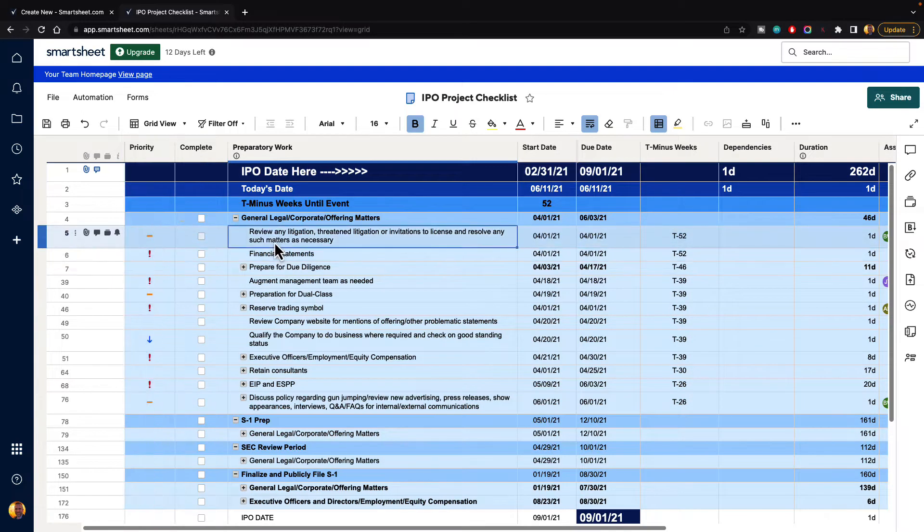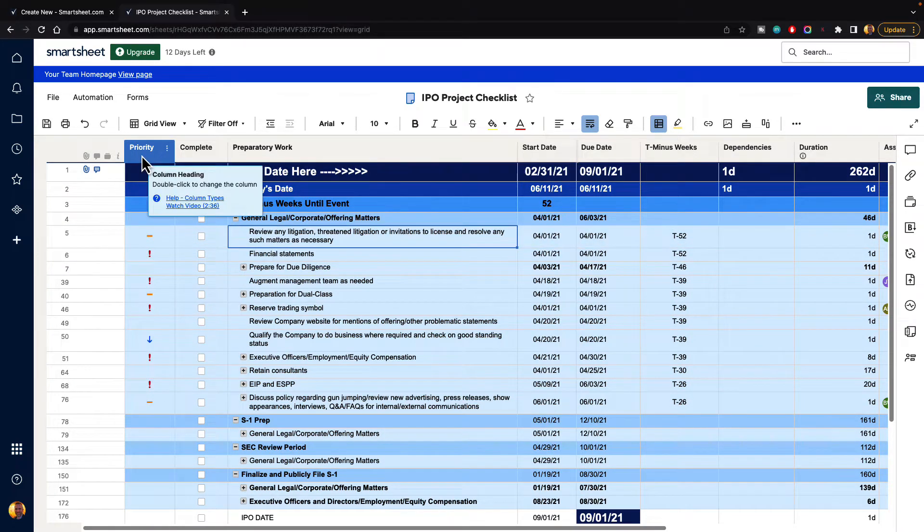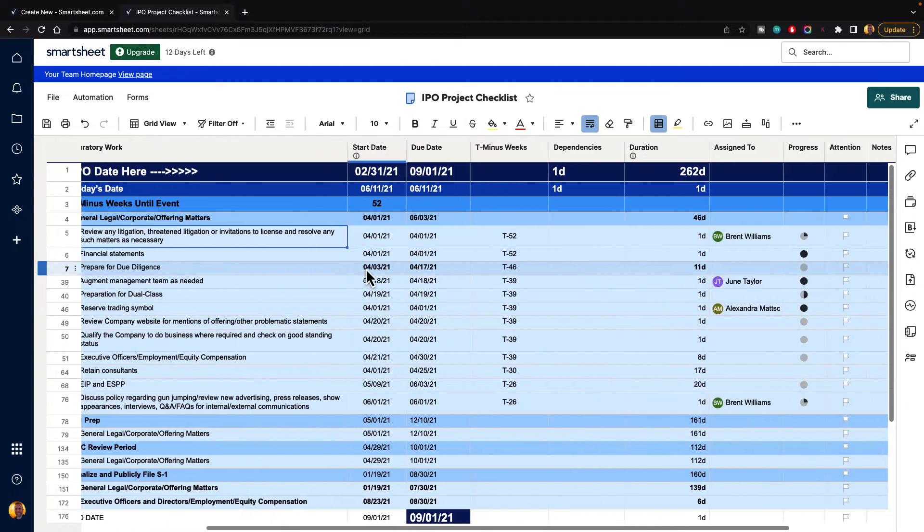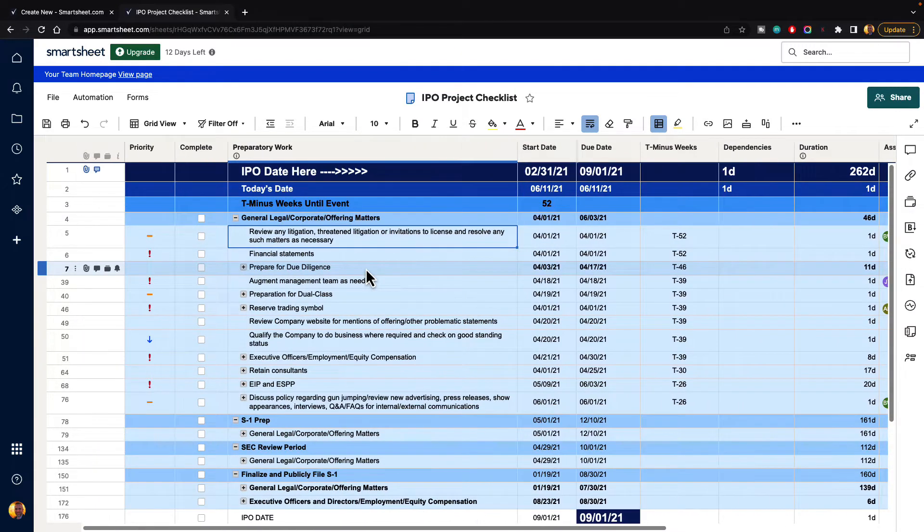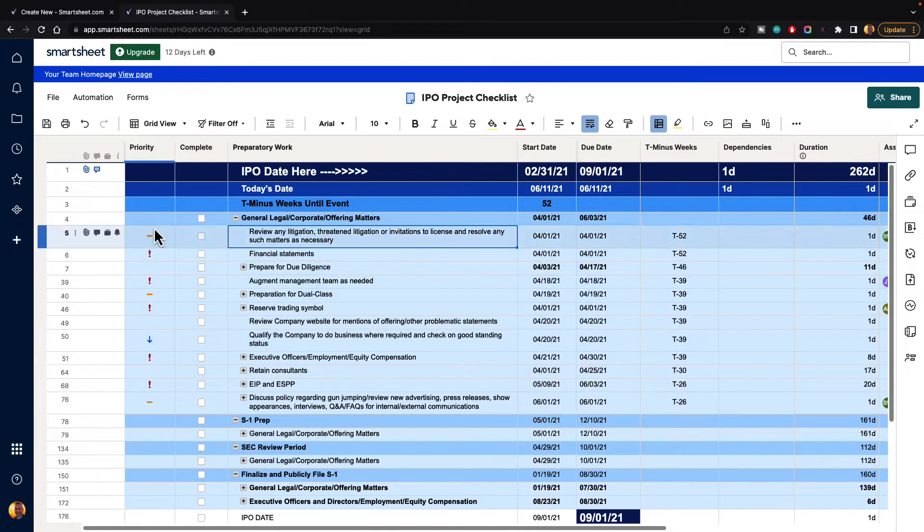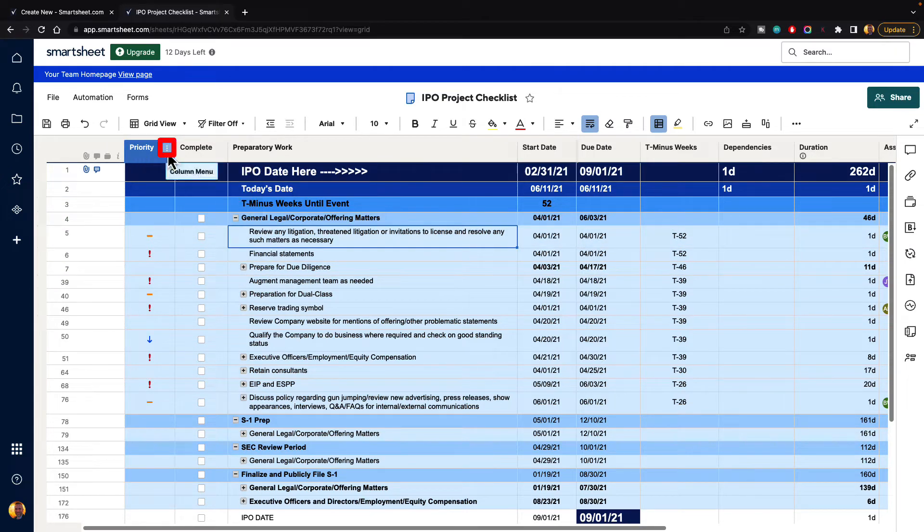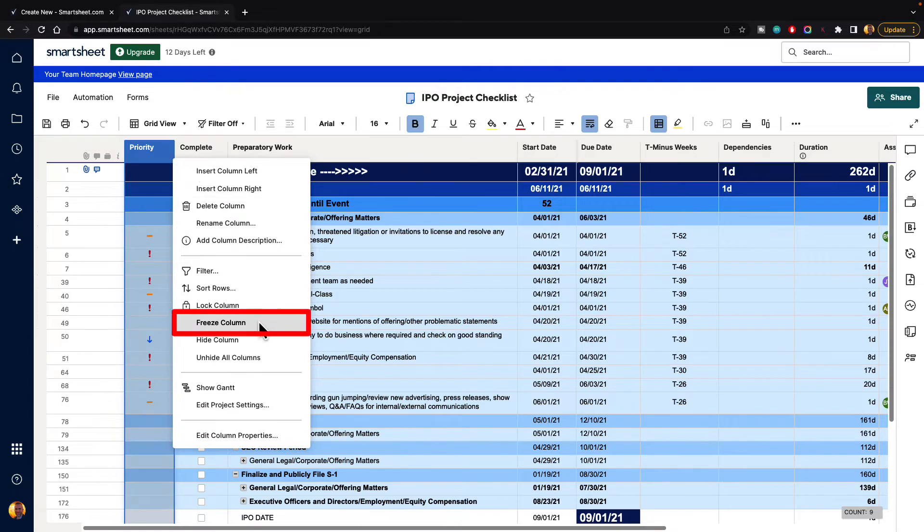Let's say that we want to freeze the priority column so no matter how far over we scroll, you will always see the priority column. So to do that, just hover over the column, click on the three-dot column menu, and then go down and click the freeze column button.